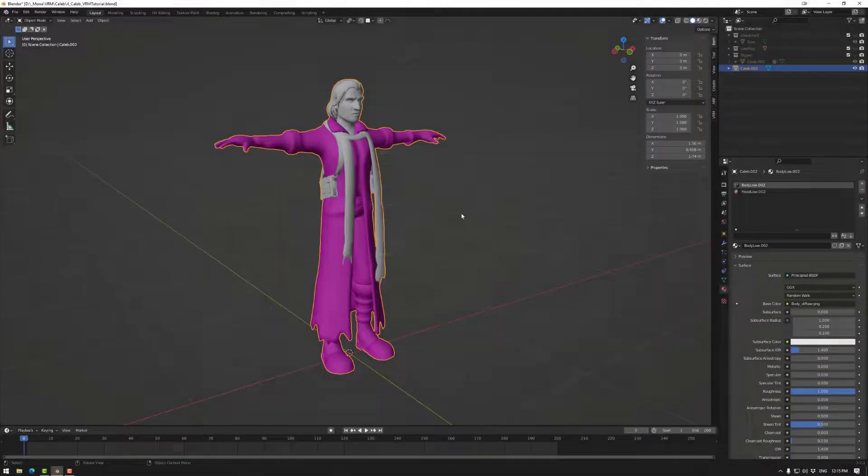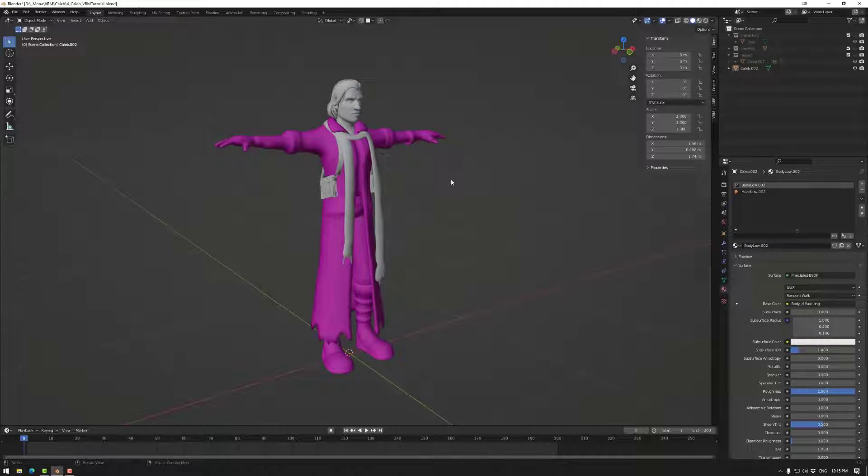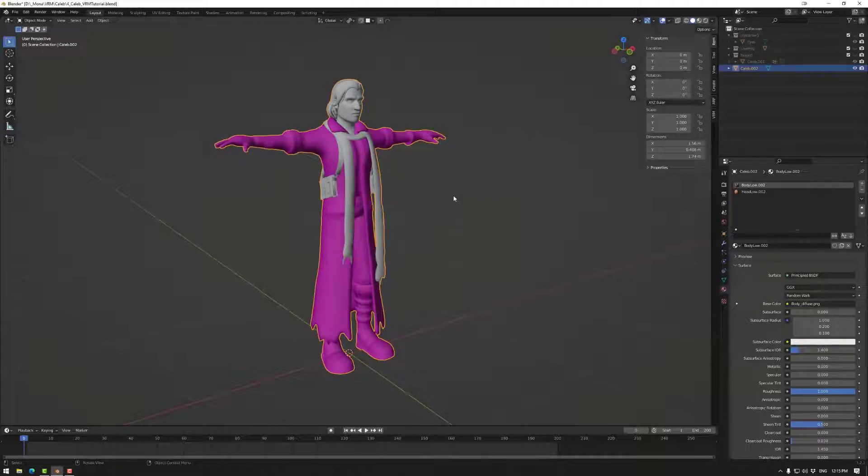Okay, so we have our asset in Blender. This of course could be any 3D creation tool. Basically, the one thing we need to do before we export is make sure that the transforms are applied. In this case, you can see that the scale is 1, 1, 1. We want to make sure that is the case.